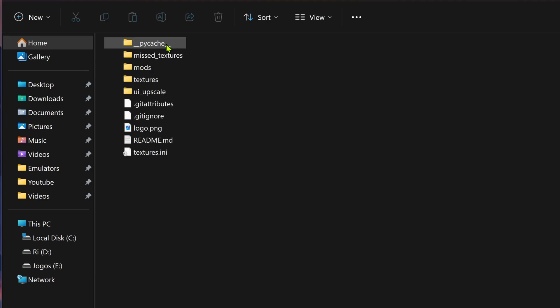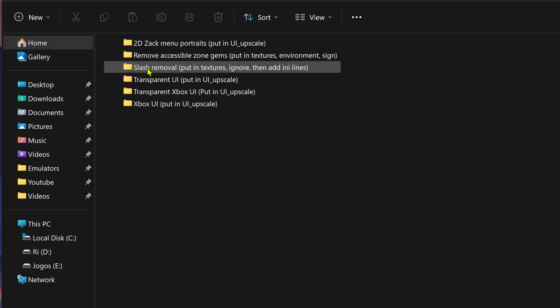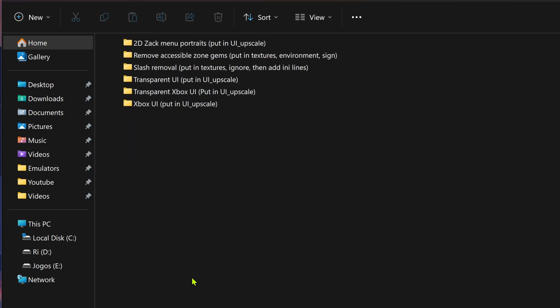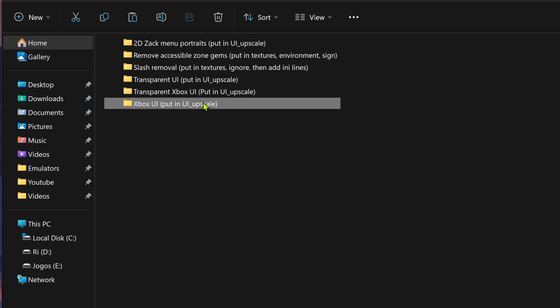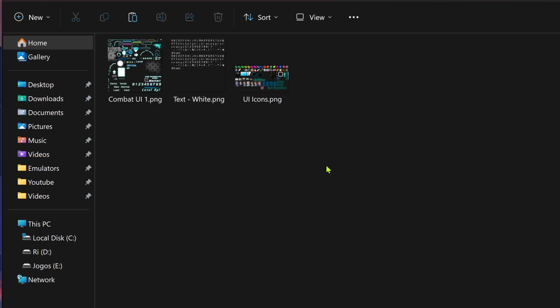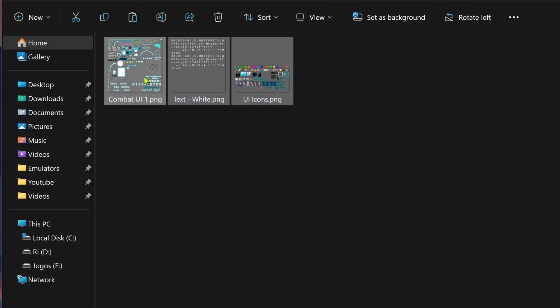Inside of this folder, there are mods for the textures, and if you go inside of the mods, you have here several mods, and I'm going to install the Xbox UI inside of this folder and then copy these textures.